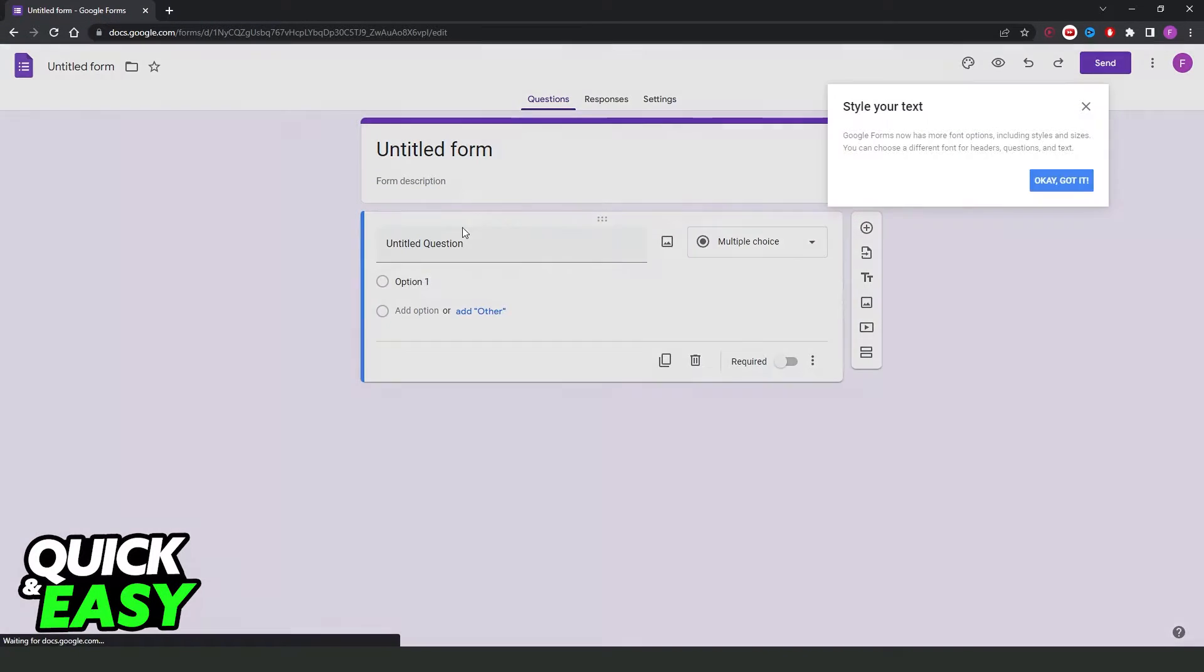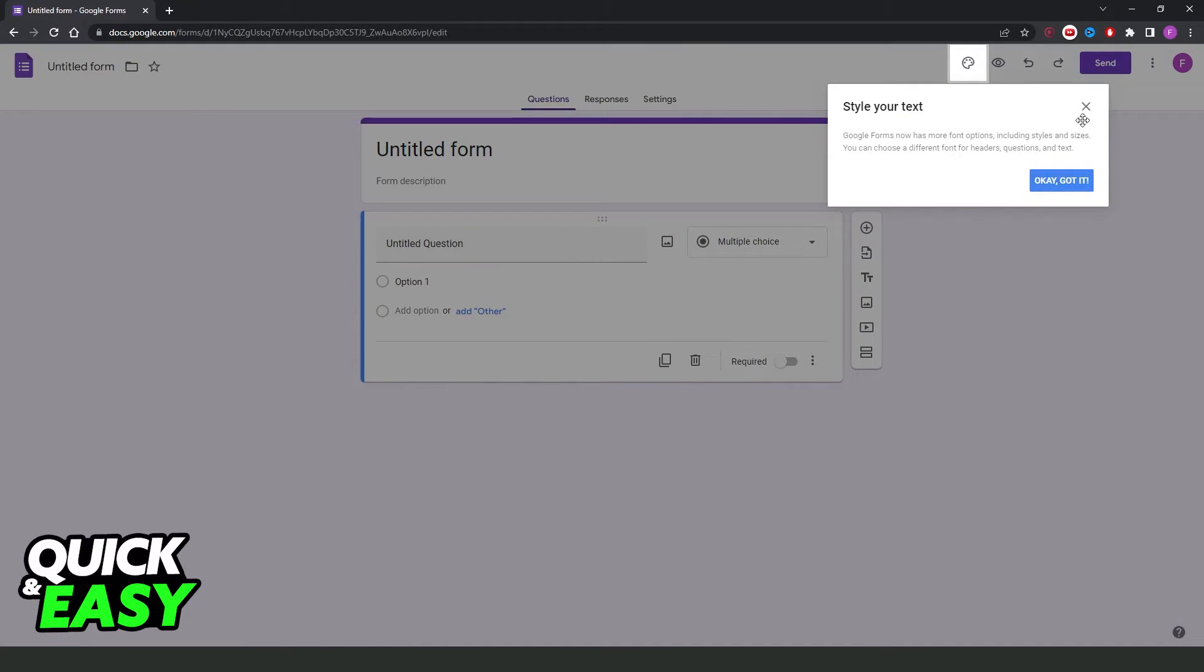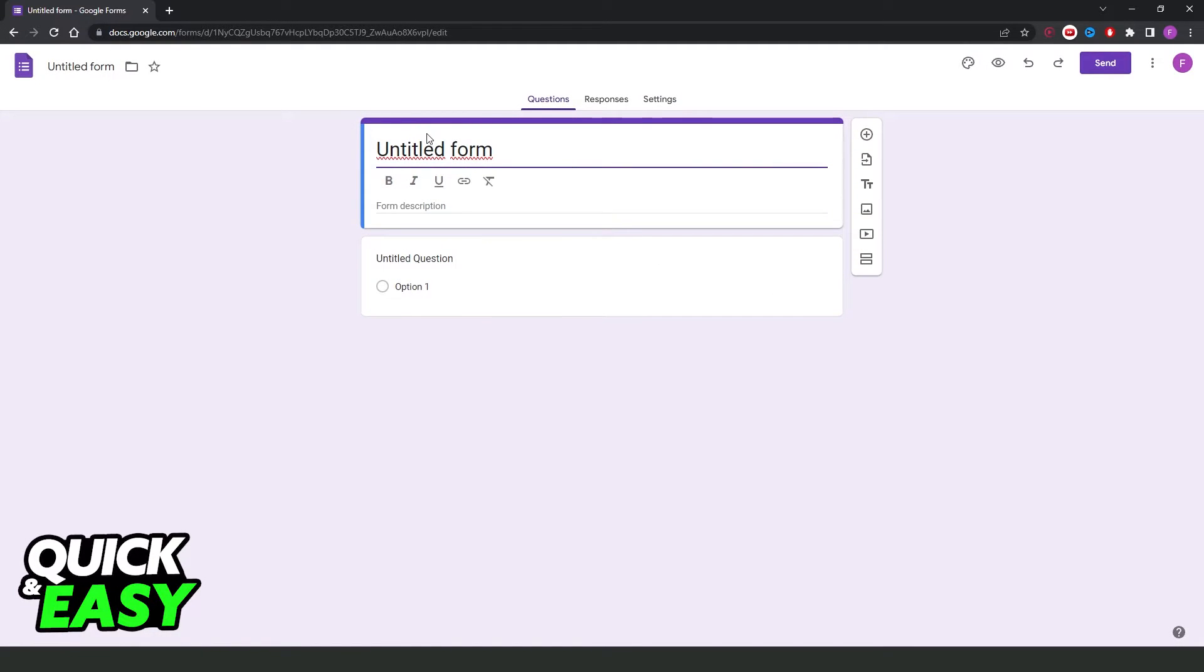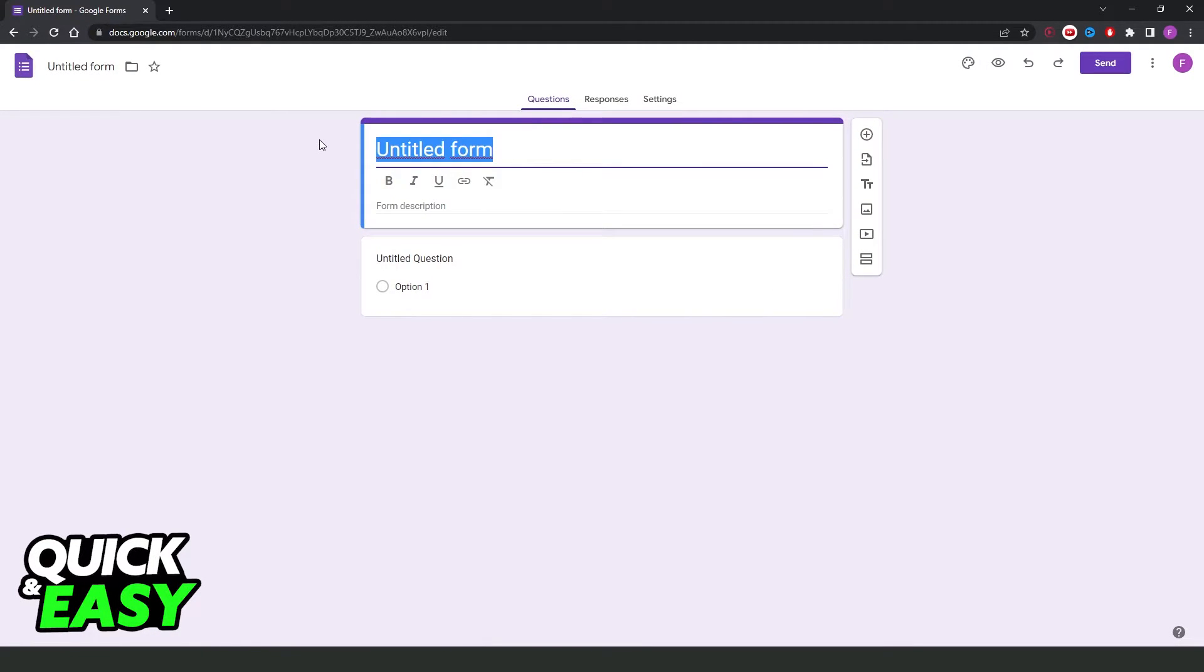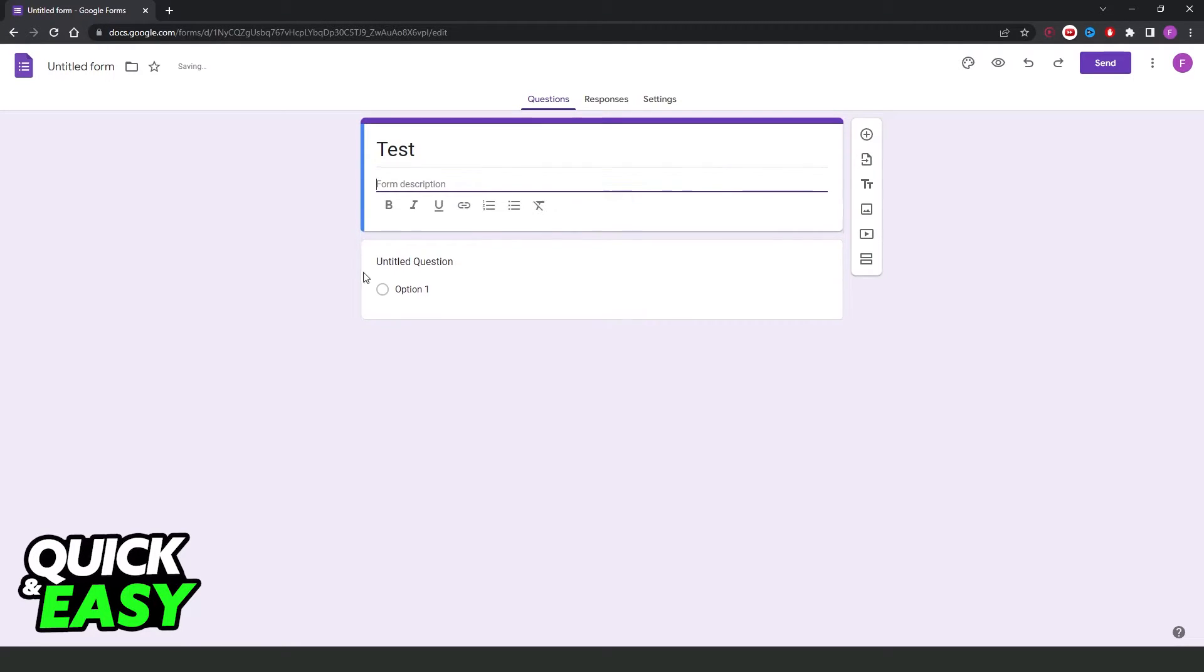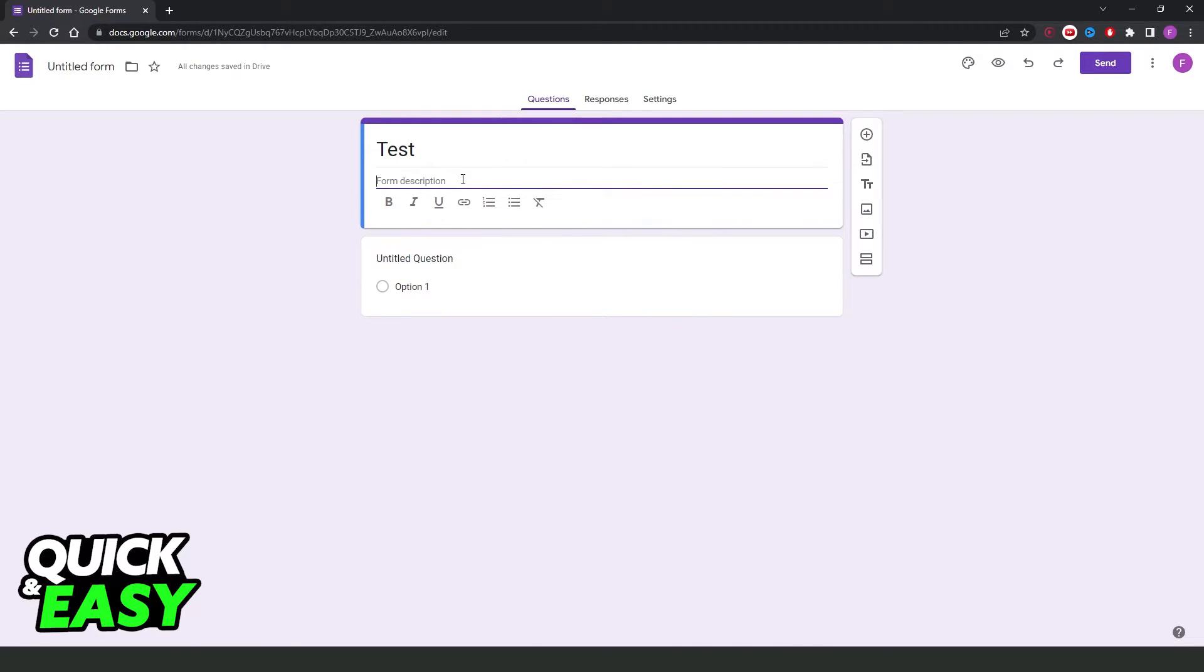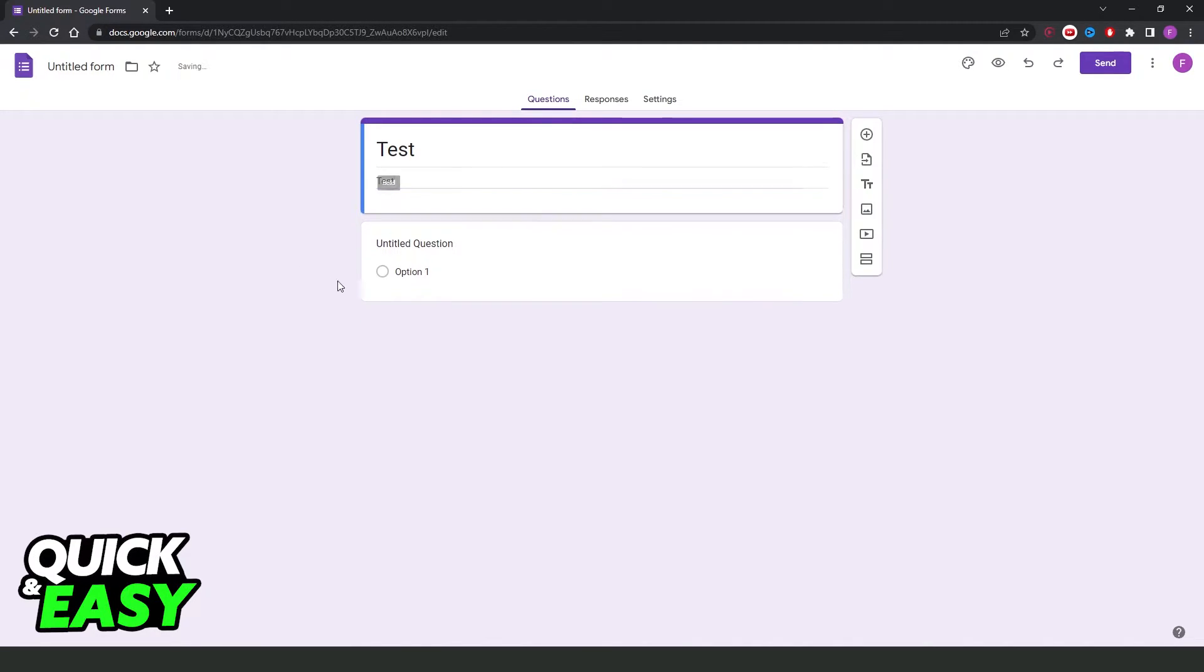After doing that, here you will create your form. You need to type the name of the form. Select right here and type. I will put Test, and your form description. I will also put Test.